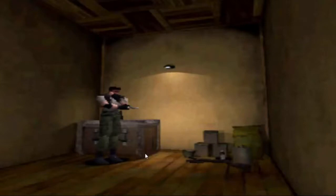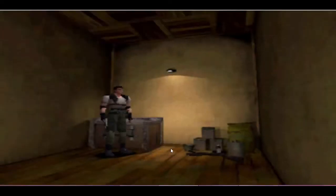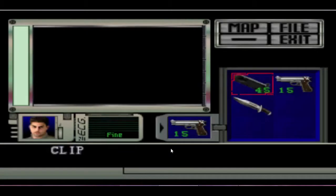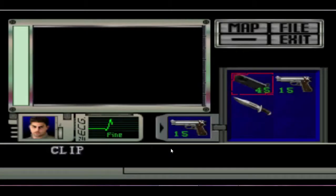Hello everyone, welcome. My name is Deja. Today's video is going to be over Resident Evil Director's Cut on the PS1 emulator.